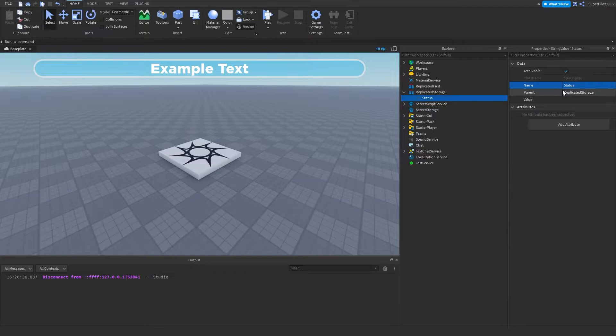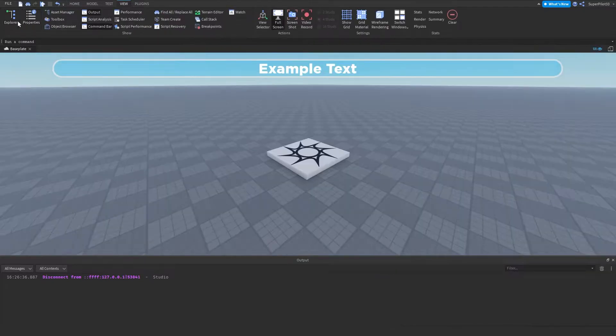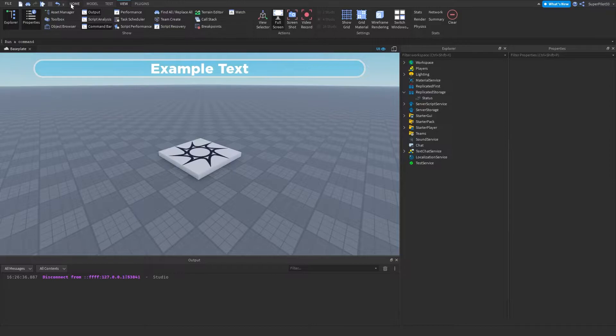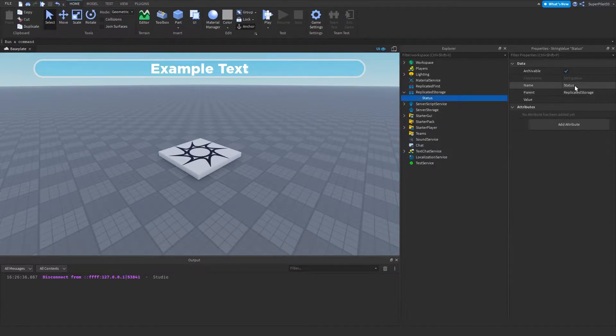Once you've named it status, and by the way, if you can't see explorer properties, you want to go to view and turn them both on. Once you have them both on, we can go back here and once you've named it status,